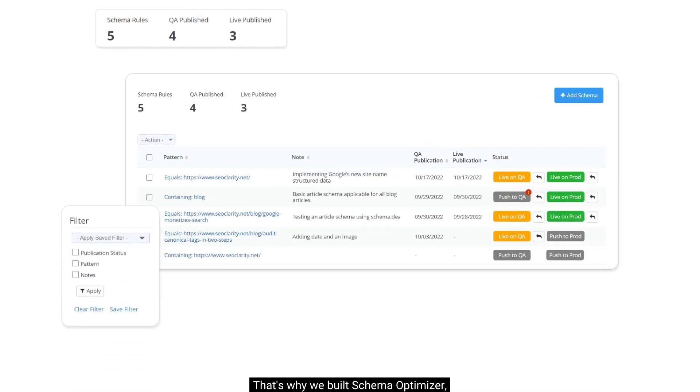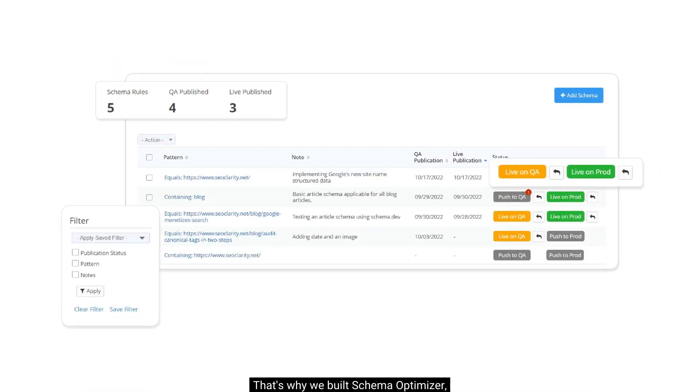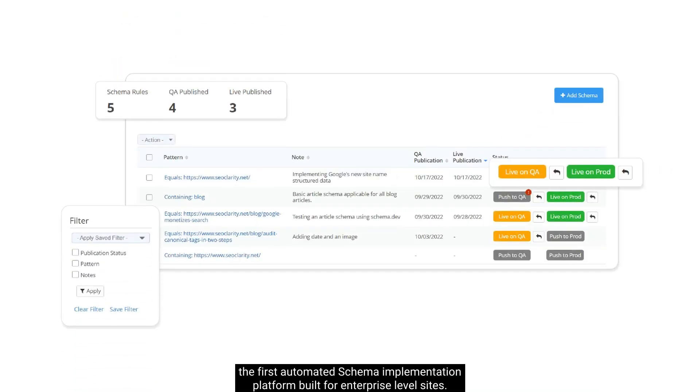That's why we built Schema Optimizer, the first automated schema implementation platform built for enterprise-level sites.